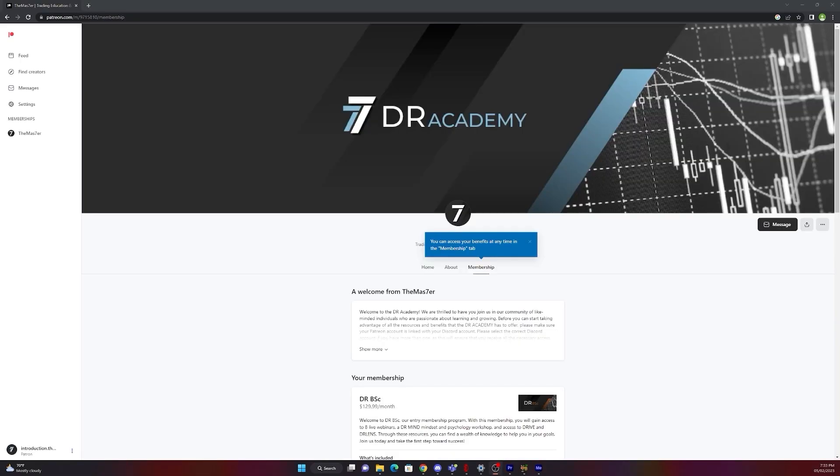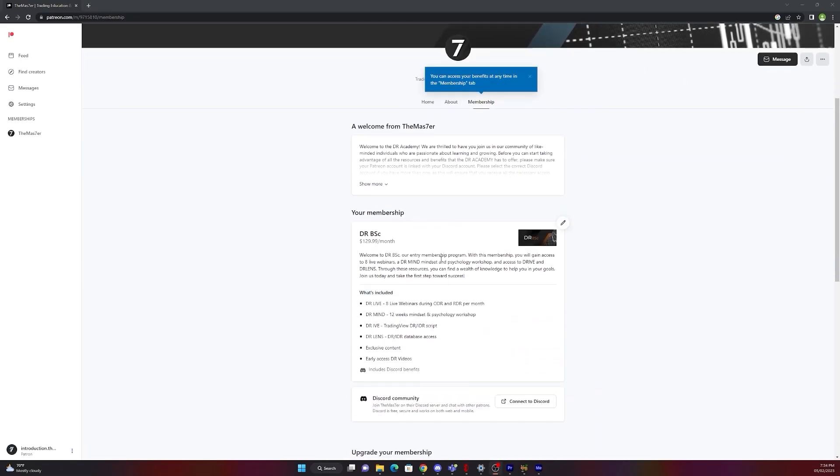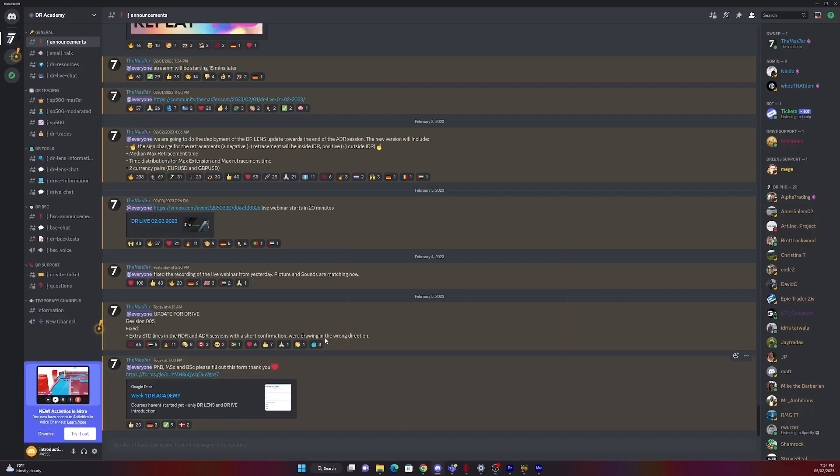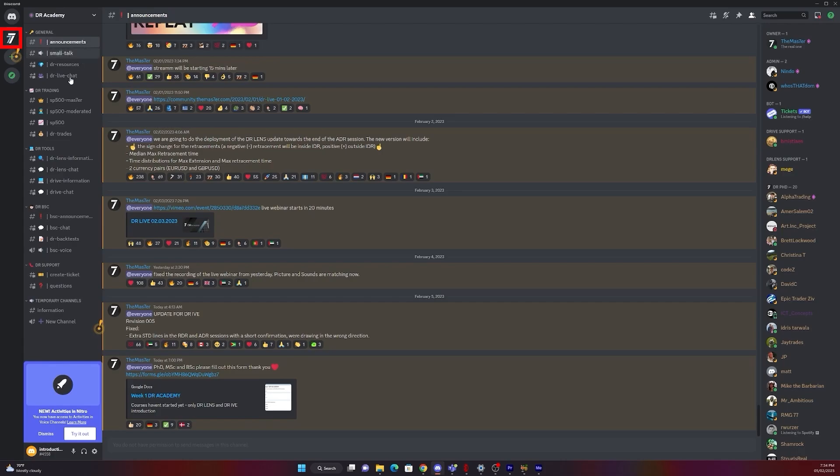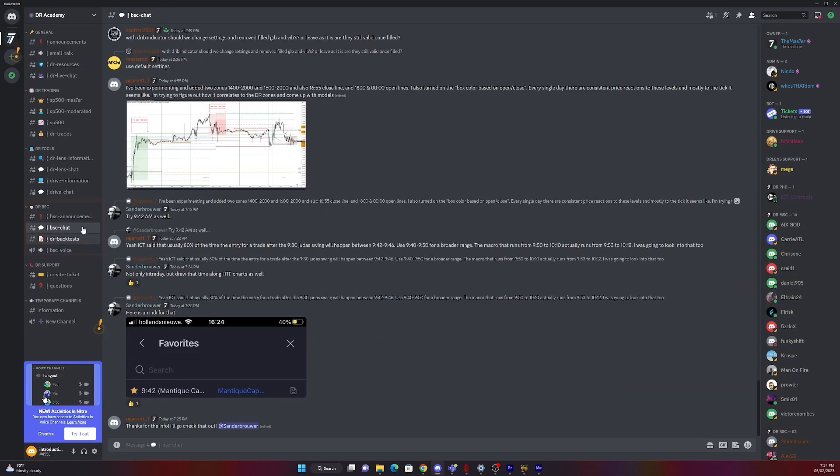Now back to Patreon. In my example you see my membership is VSC. We go to Discord, we will see announcements that we have the DR Academy there, and we are in VSC channel.